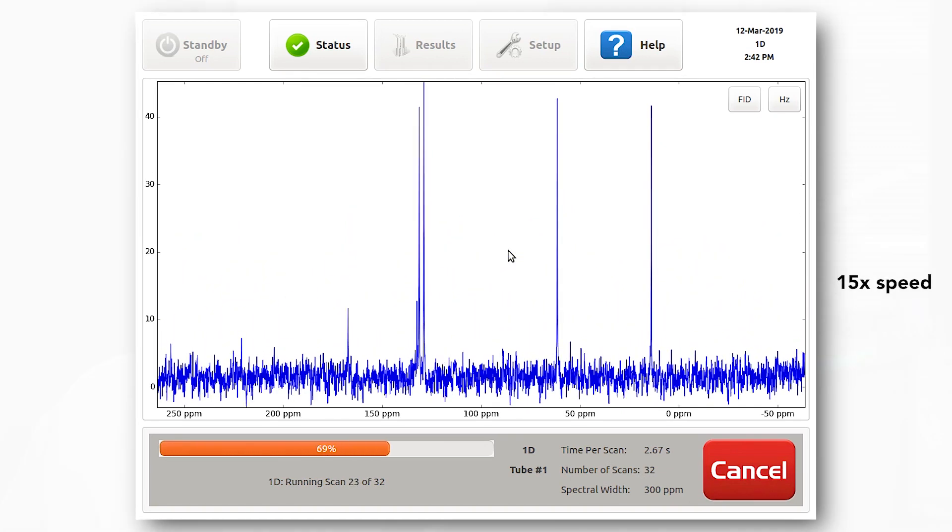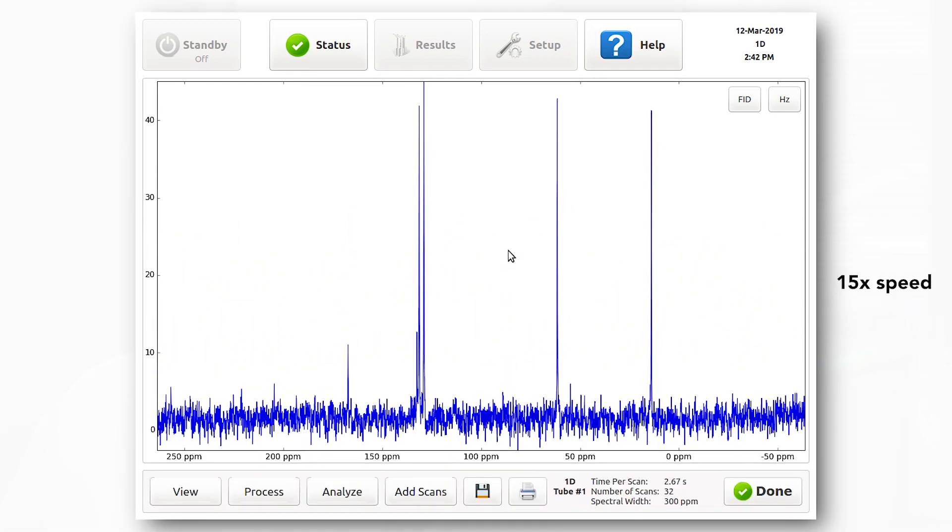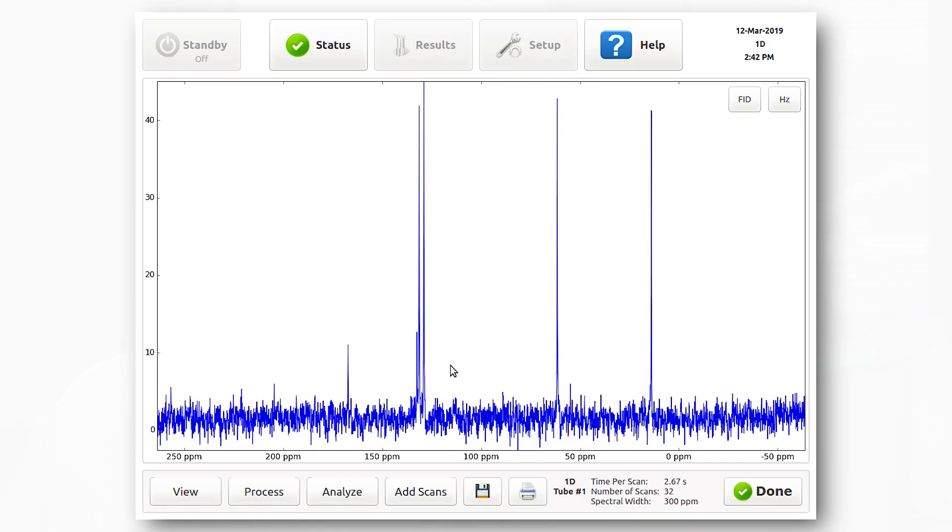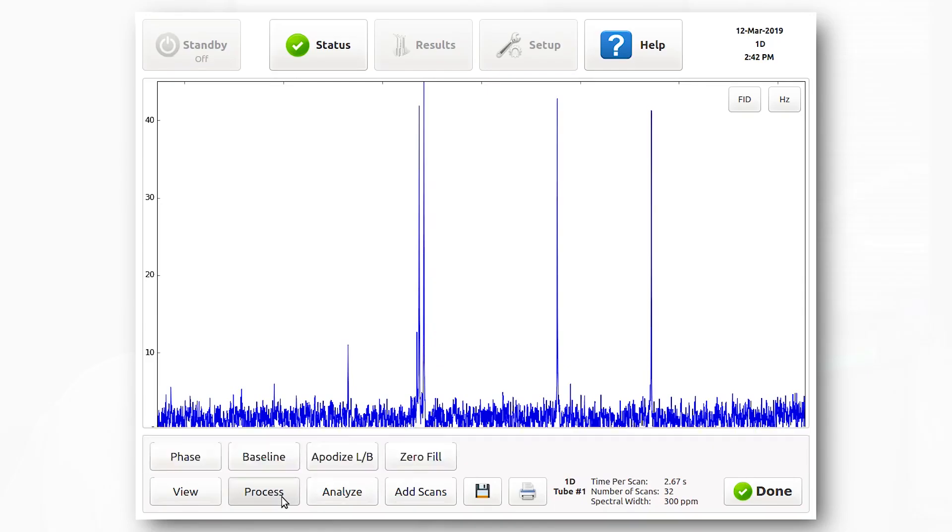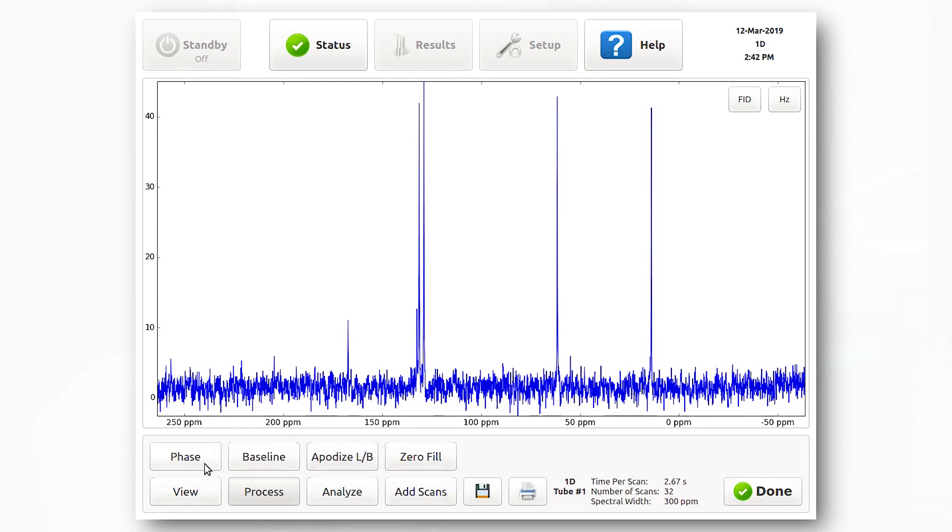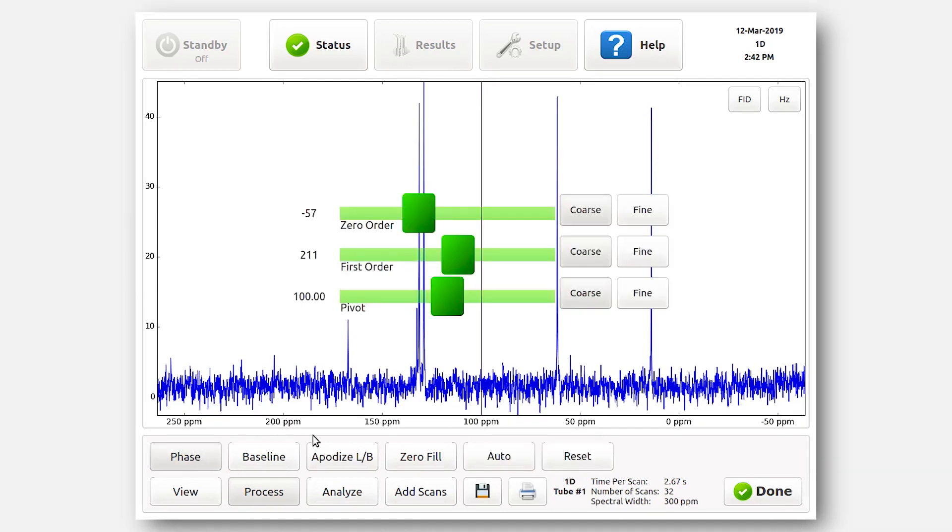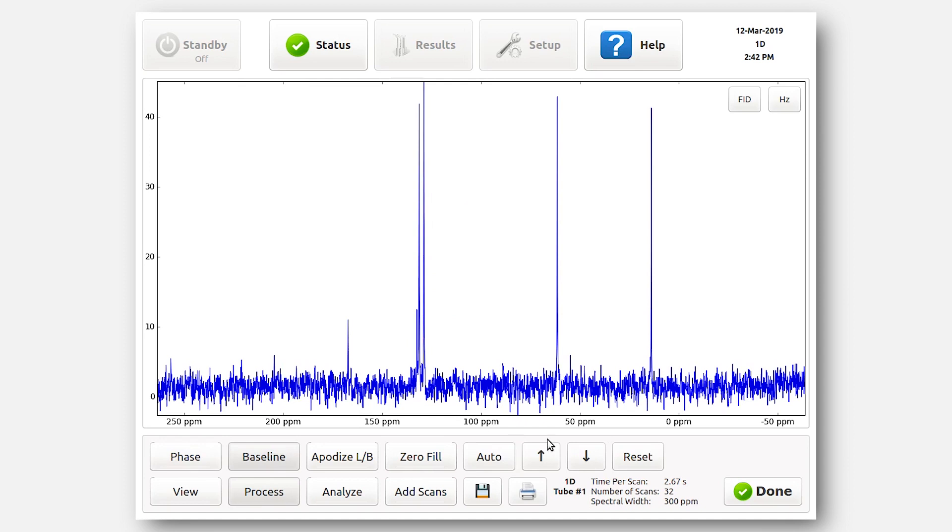When the experiment is finished, you can add more scans if necessary or process the data. Right now, we're going to do an automatic phase and baseline correction. At this point, I will save the data file. The file format for this is a JCAMP-DX file which can be opened up on any processing software, such as MNova, ACD Labs, and Topspin.